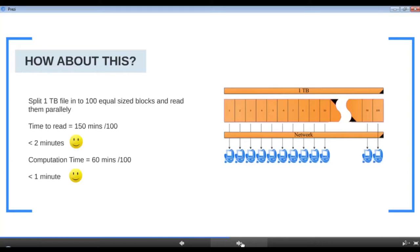Assuming true parallel reads, 100 nodes reading simultaneously means 100 times 122 MB/s of data flowing through the network. Imagine every family member streaming a different show on a single home internet connection — it chokes the network. Similarly, 100 nodes trying to transfer data over the network simultaneously would result in network congestion. So how can we solve this?